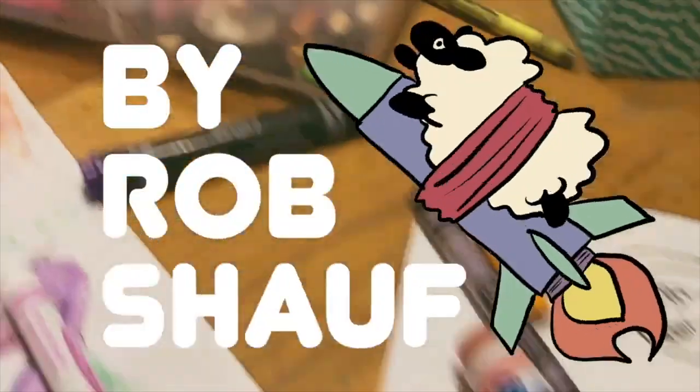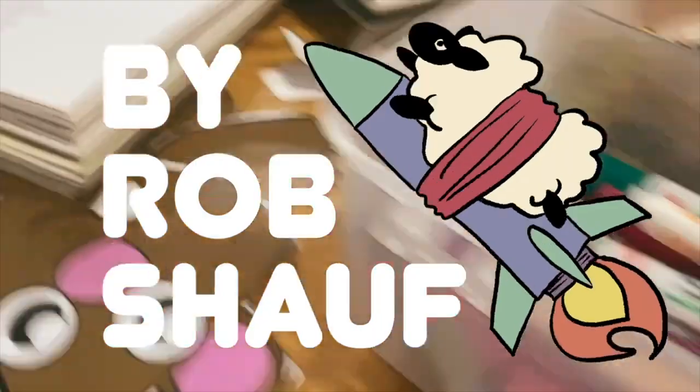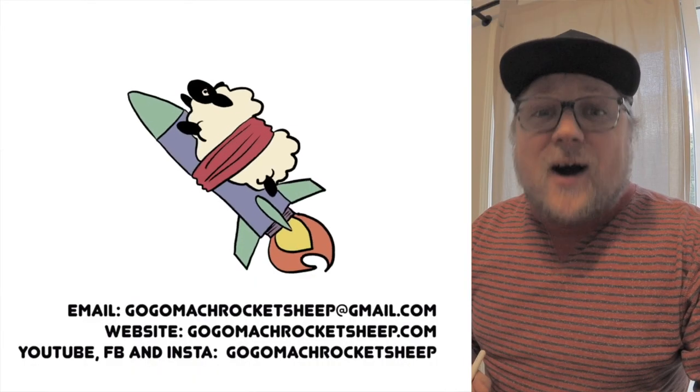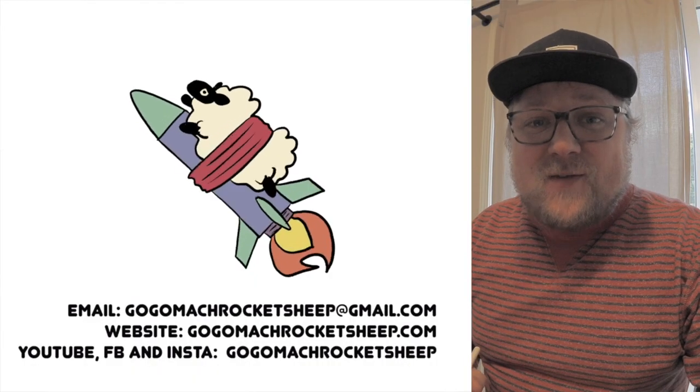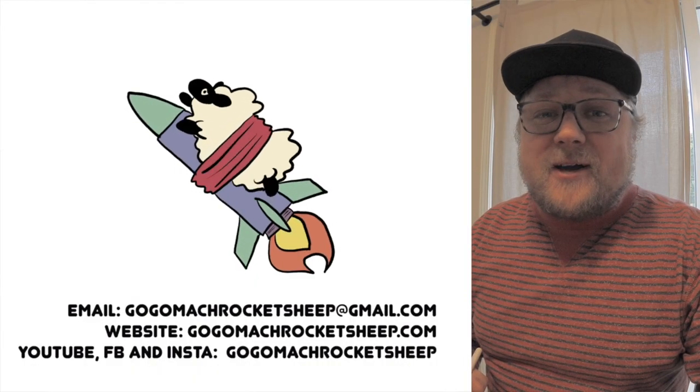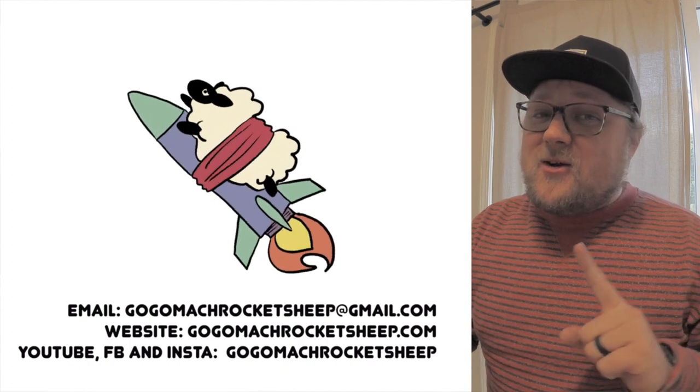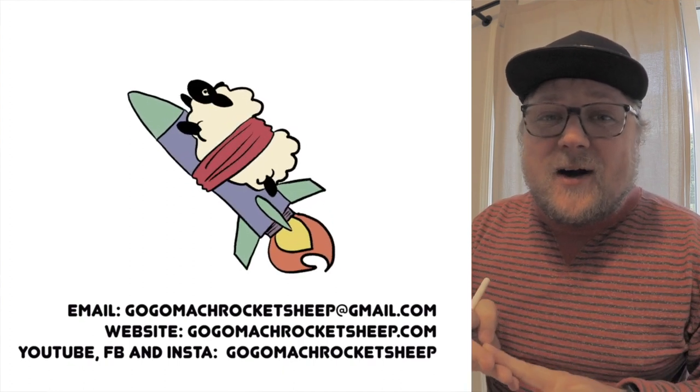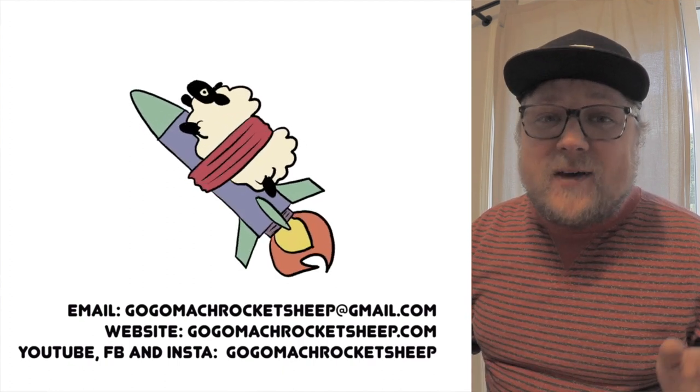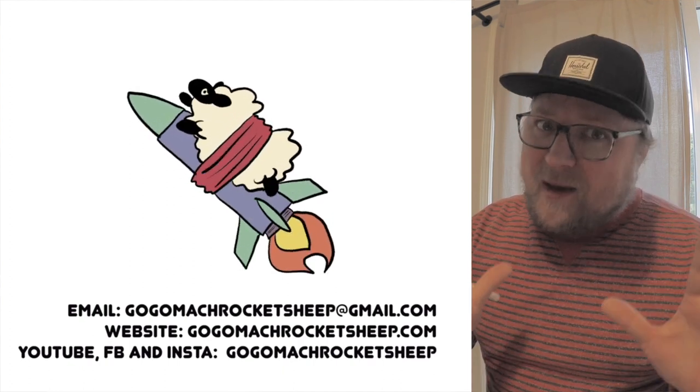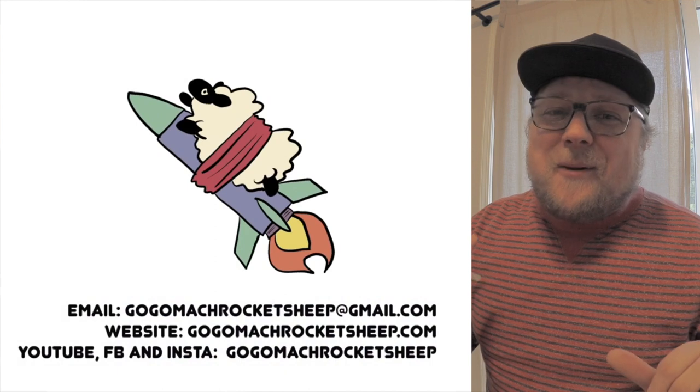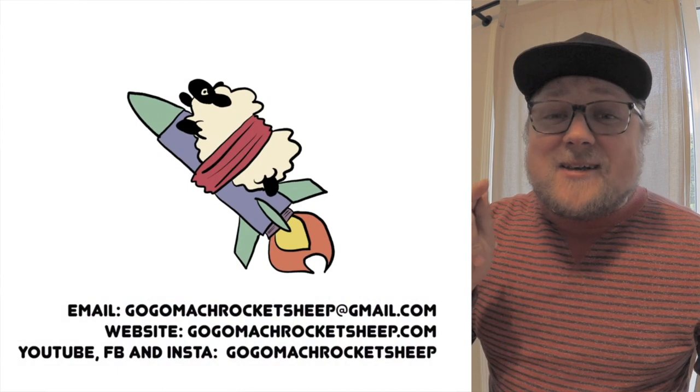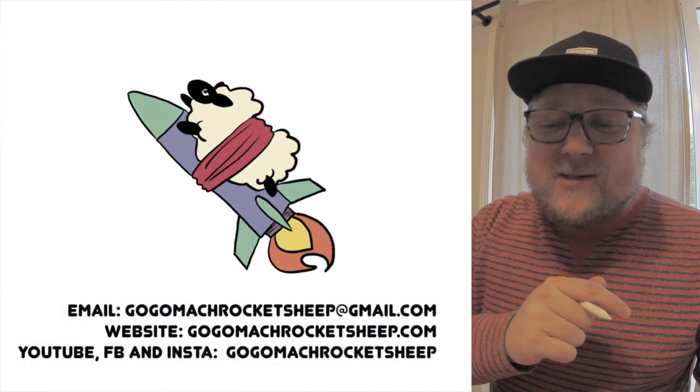Let's draw coffee! Hello and welcome to the coffee edition of Go Go Mock Rocket Sheep. We're going to draw easy, medium, and hard-mode coffee because coffee is amazing. But before we get to that, let's take a look at the drawings that you sent in last week.